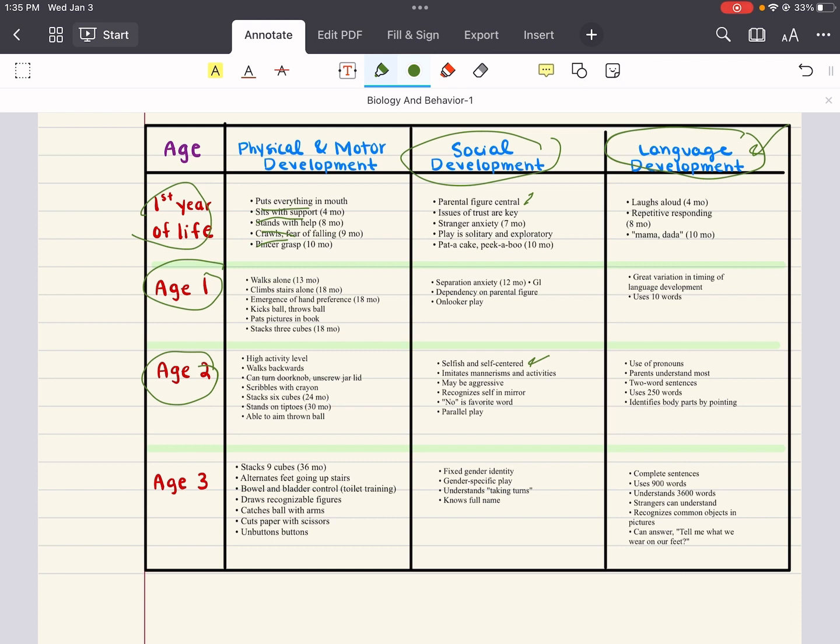And then for language development at age two, they can use pronouns. Parents understand most of what they're saying. They can use now up to maybe 250 words, and they can identify body parts by pointing at them.